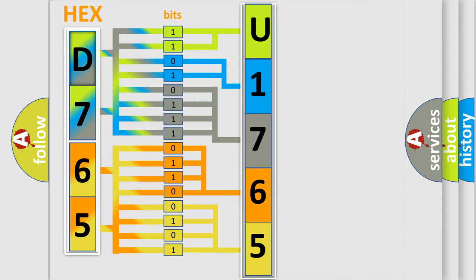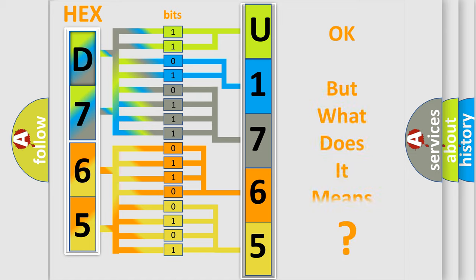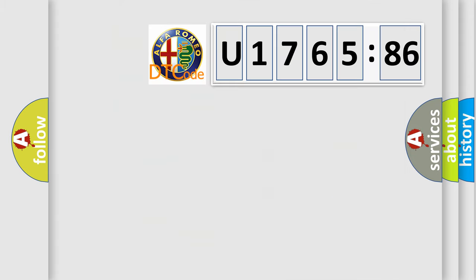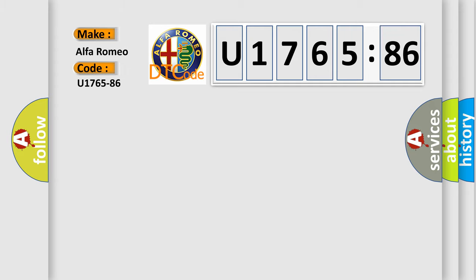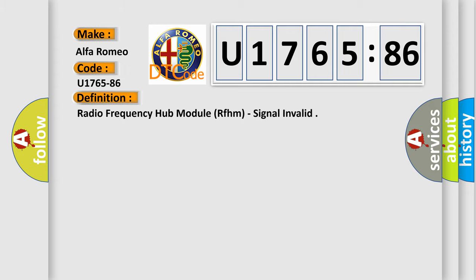We now know in what way the diagnostic tool translates the received information into a more comprehensible format. The number itself does not make sense to us if we cannot assign information about what it actually expresses. So, what does the diagnostic trouble code U176586 interpret specifically for Alfa Romeo car manufacturers?